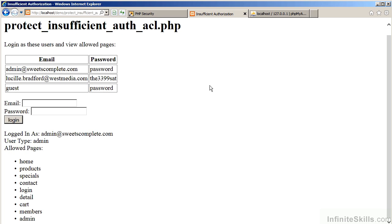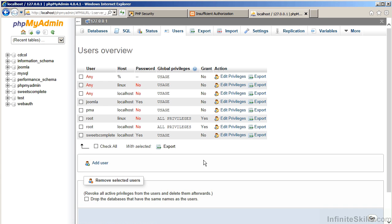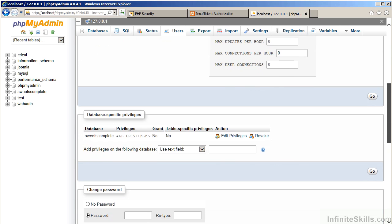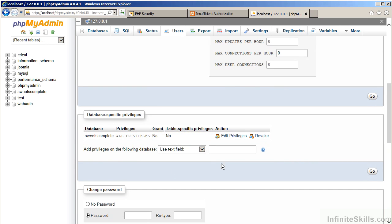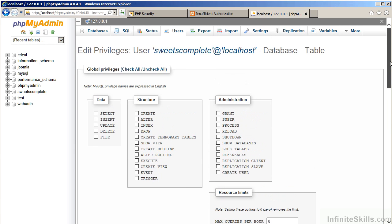Another consideration in the same category is access for the database user. As an example, if we move over to our phpMyAdmin interface, let's take a look at database users. You'll notice if we edit the SuitesComplete user, currently they have all privileges to the database SuitesComplete. It's quite possible this might represent far more privileges than are necessary to accomplish the purpose.